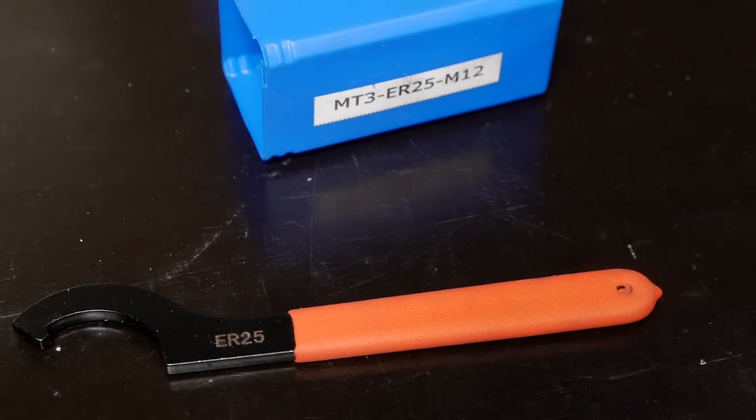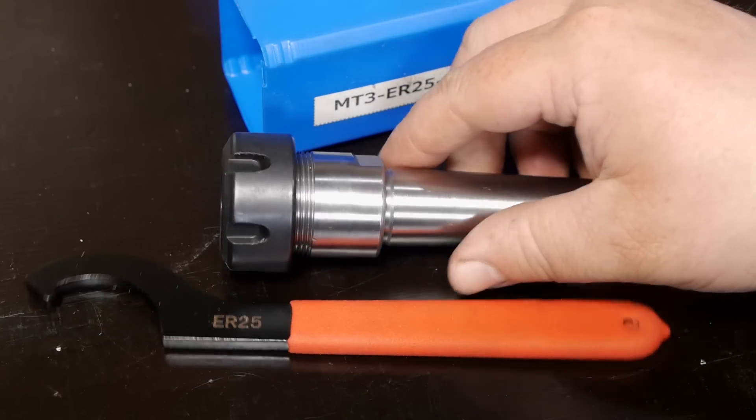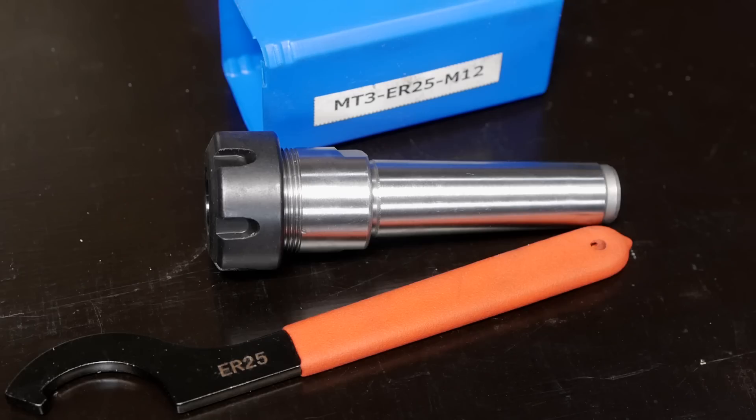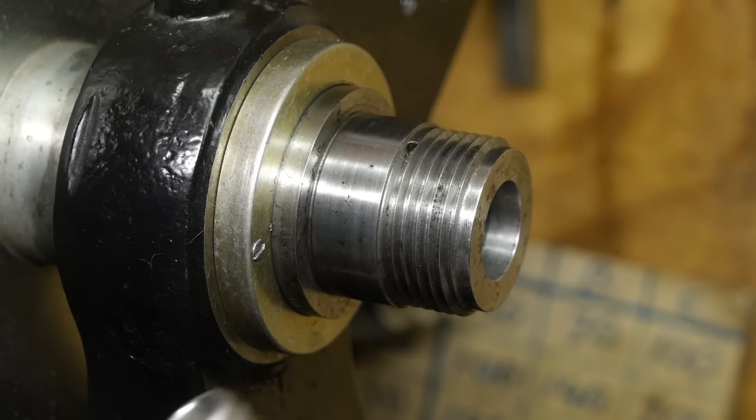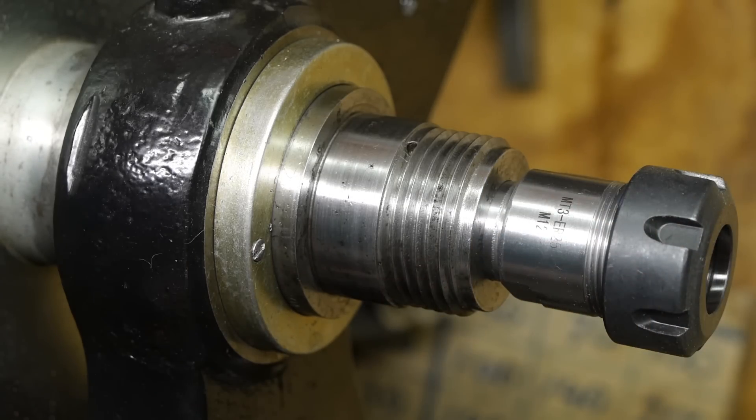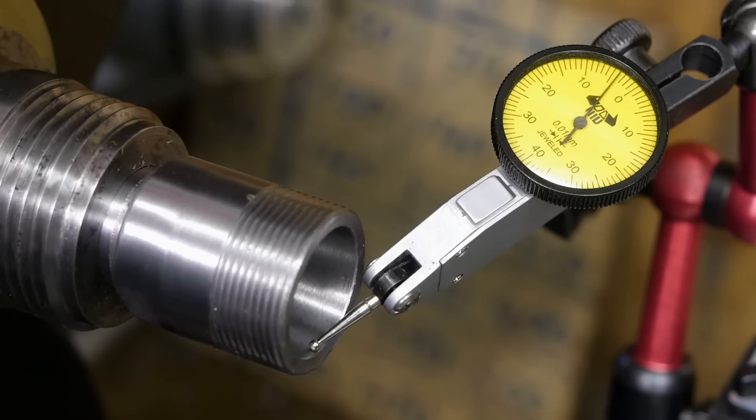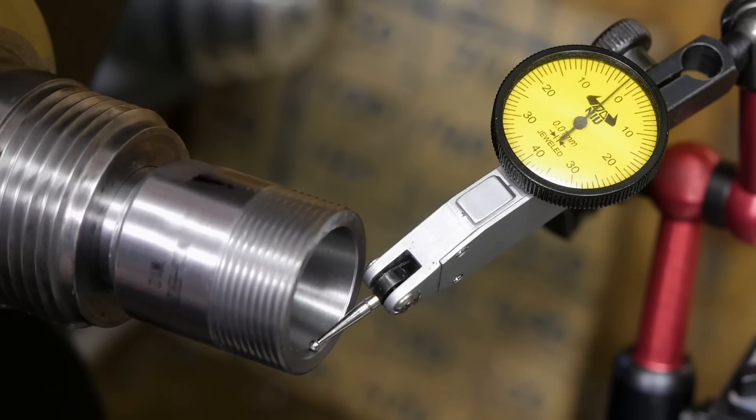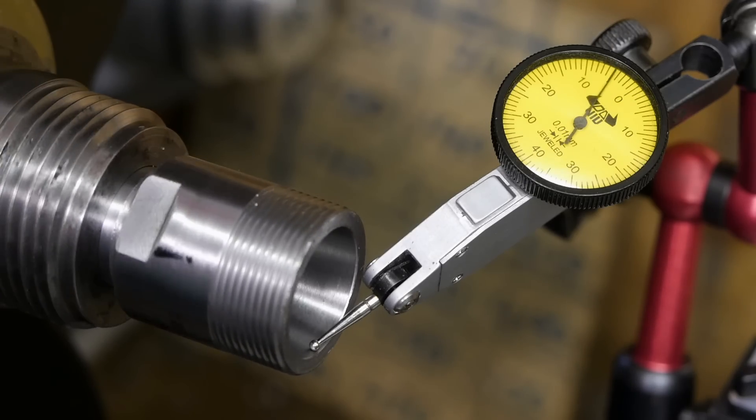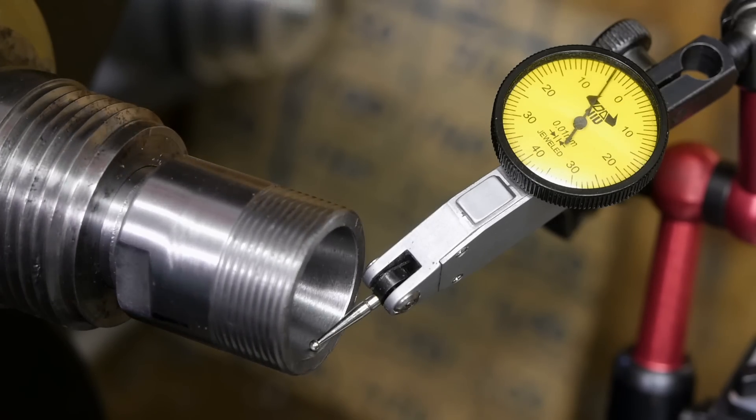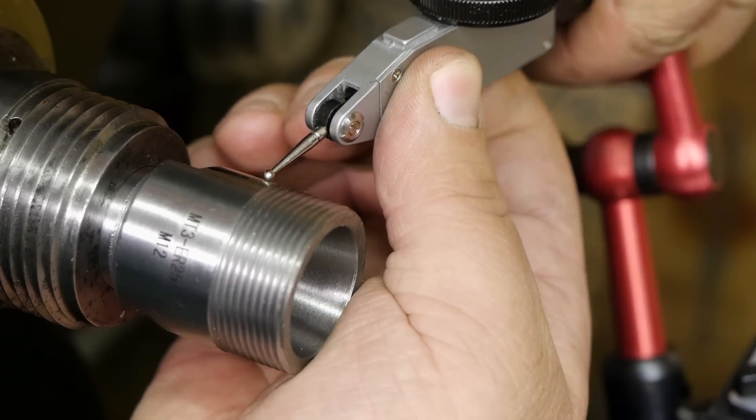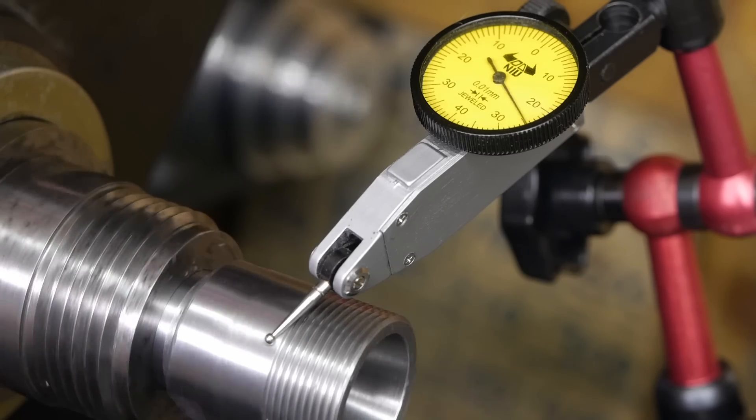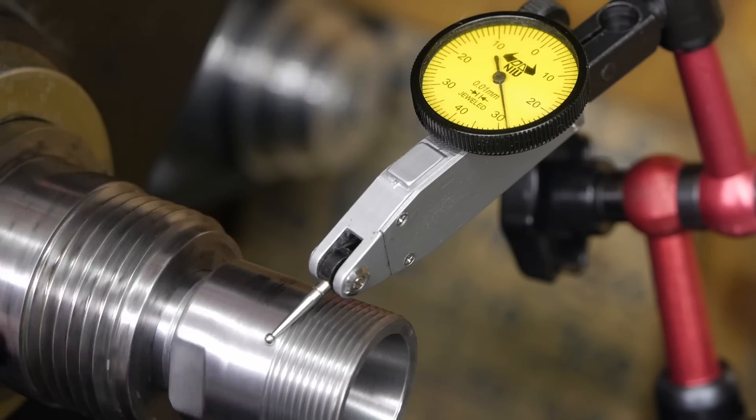Compared to the ER32 collet chucks that I tested last year, this one doesn't look too bad. Let's see if I can use them to determine if the HBM collets are any good. I like to keep a piece of paper in the taper to keep it clean. As expected there is some runout. Few things in life are as consistent as Banggood collet chucks. Let's also check the outside of the collet chuck. Unfortunately that is not much better.